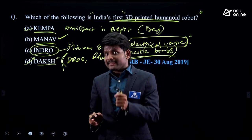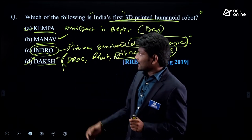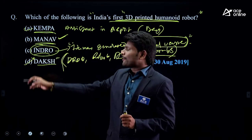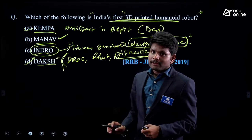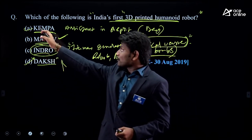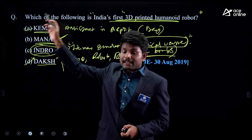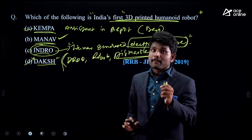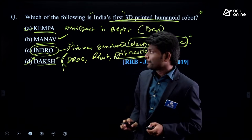If you prepare this way, the advantage is that next year 90% of the time they won't focus on MANU again because they've already asked this question. They may ask questions from any of the other options — and then you'll be able to score that mark. Even one mark matters a lot.